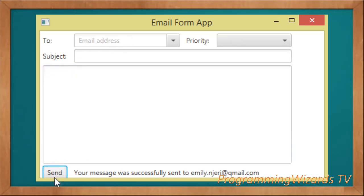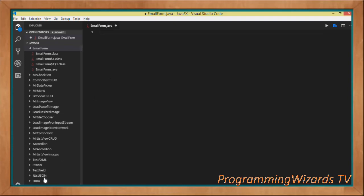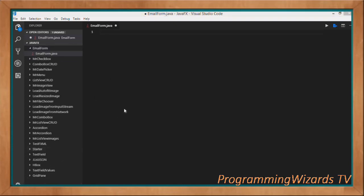We'll see how we can do this in JavaFX, which is a modern Java framework for creating user interfaces. So let's get started. Today I'm going to use Visual Studio Code, which is a text editor that also allows us to write Java — you can install the Java extension and write your Java code right here.